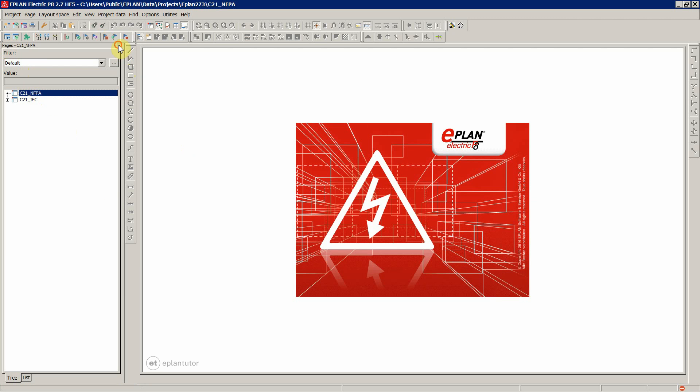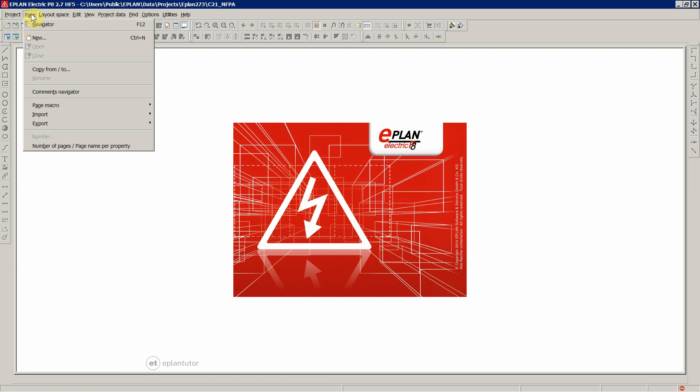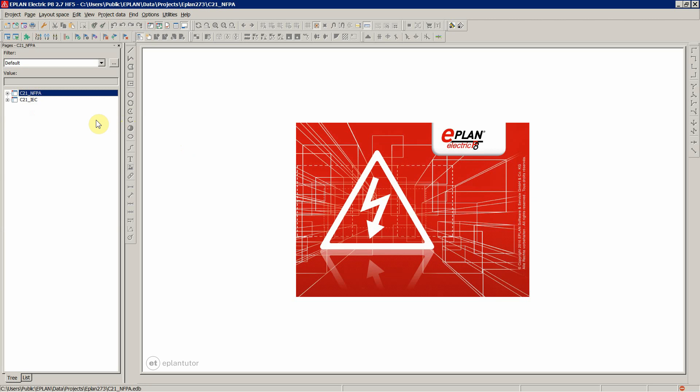You can close it and open it over here, page and navigator.